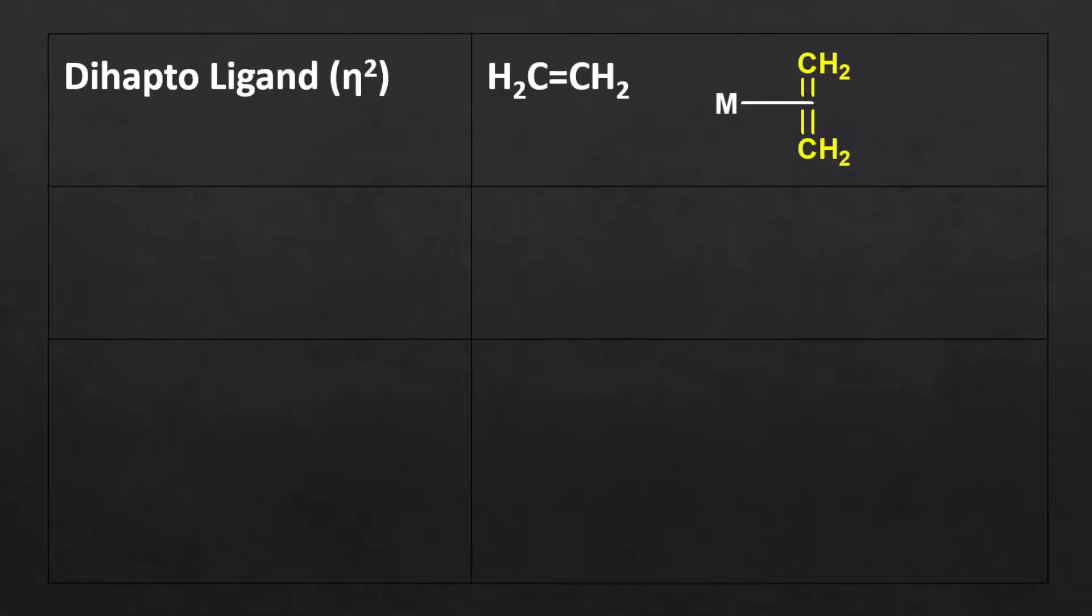We consider the ethene molecule as a dihapto ligand as it forms a bond through the pi electrons of the pi bond between its two carbons.